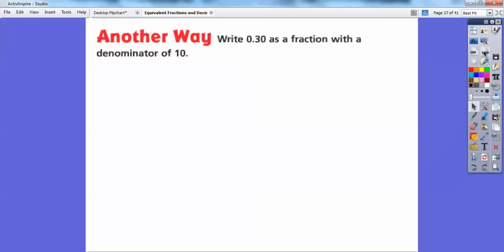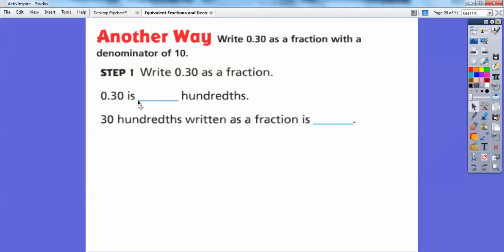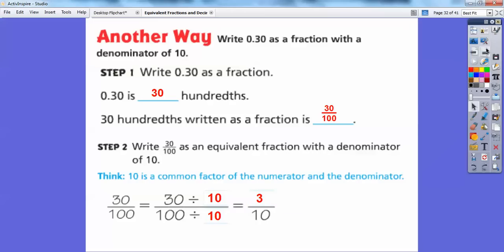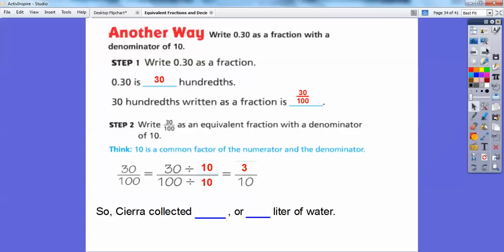Another way is to write 30 hundredths as a fraction with a denominator of 10. So 30 hundredths is 30 over 100. Now we want to get smaller, so instead of multiplying we're going to divide. 100 divided by what number gets me 10? 100 divided by 10 gets me 10. But if I divide by 10 on the bottom, I've got to divide by 10 on the top because 10 over 10 equals 1 — dividing by 1 won't change it. 30 divided by 10 is 3, and 100 divided by 10 is 10. So Sierra collected three-tenths, or written as a fraction, three-tenths liter of water.